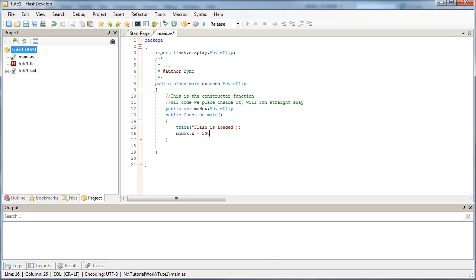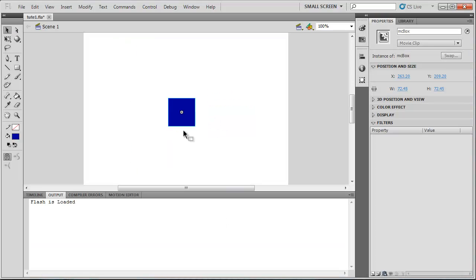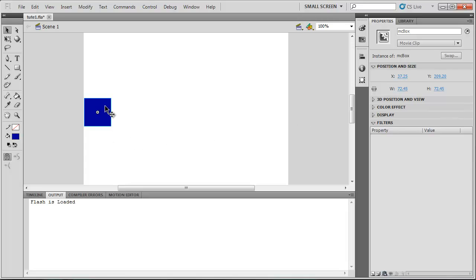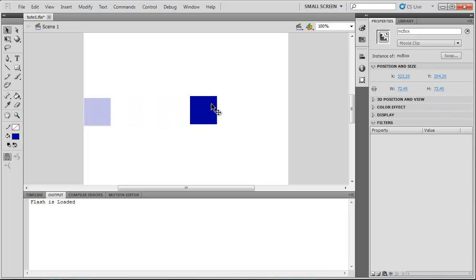And then just in my Flash file, I'm going to move our box over. So it's near the left side of our stage. And you can see here the X coordinate is saying 37. So if our code runs properly, it should end up roughly about here at the 300 mark.